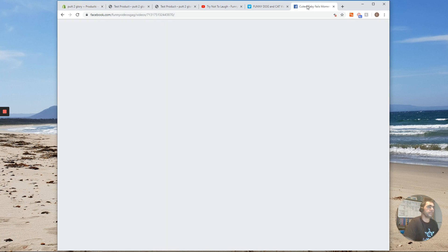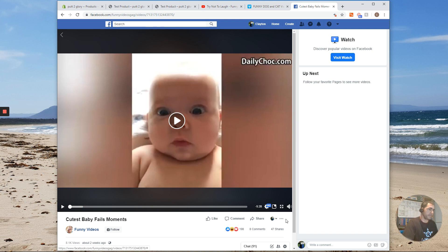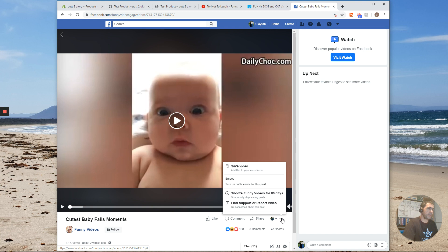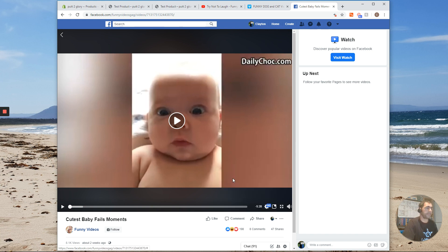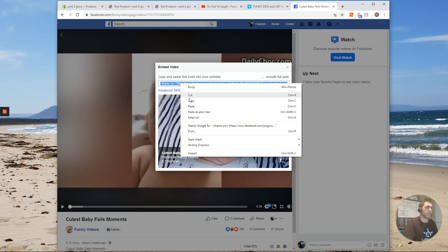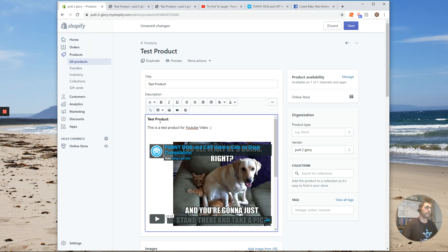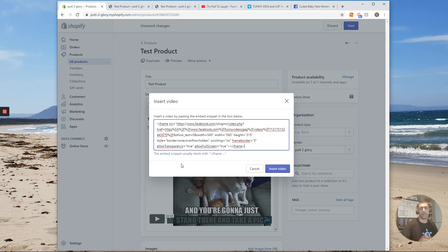With Facebook, it's a little bit different. So if we go onto a video on Facebook, it actually has a Share button, but we actually don't press the Share button on Facebook — that's why it's a little bit different. We press these little dots here and then go up to where it says Embed, and then copy and paste your code. So we click that and copy the code, then go back to our Shopify store, press Insert Video, paste in the embed code, and press Insert Video.